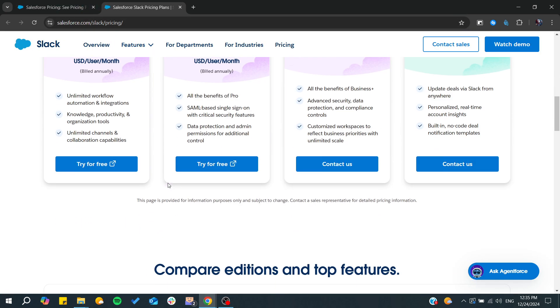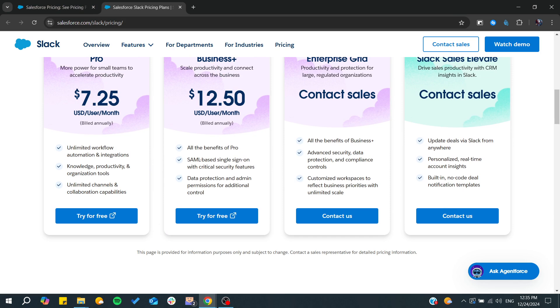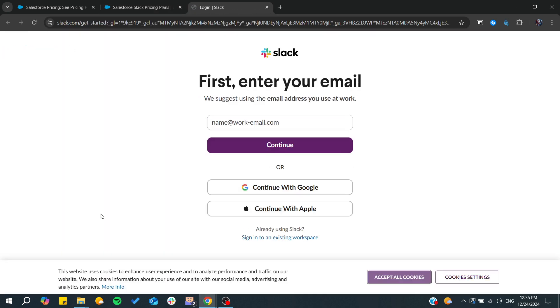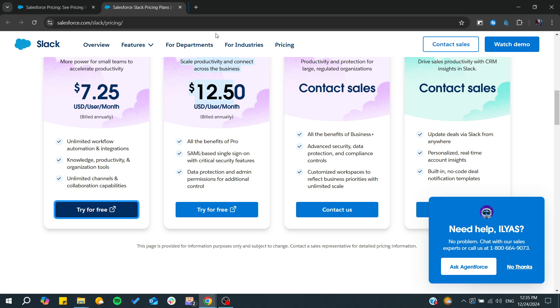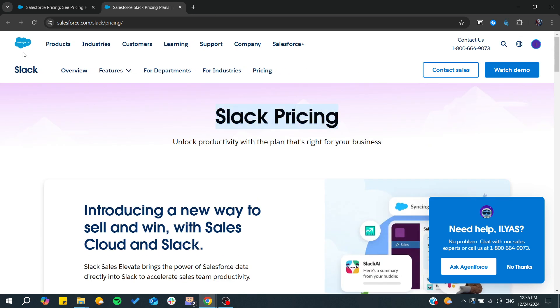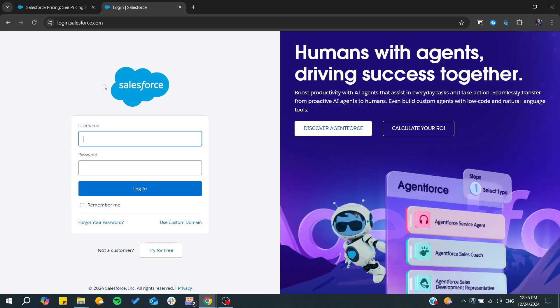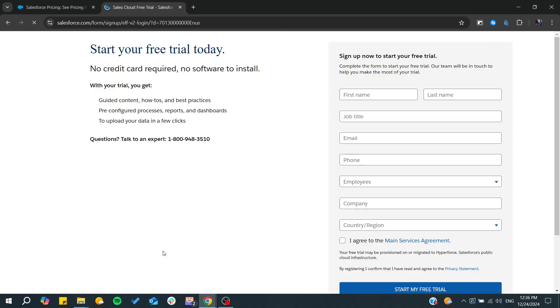You can start for free or choose a paid plan. I'm going to click on 'Try for Free.' Since one option is a Slack product, I'm going with the normal Salesforce organization without any additional products. Just click on 'Try for Free.'